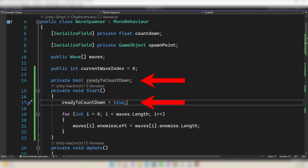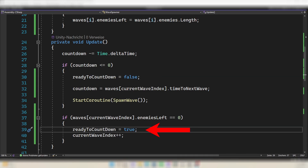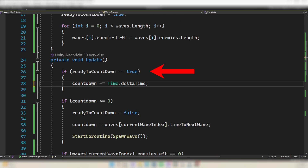We're almost done. Create a bool called readyToCountdown. In the Start function set it to true because we want to count down when the game starts. If the countdown reaches zero, set it to false. We only want to count down when the current wave ends, so in that if statement set readyToCountdown to true. Finally, only decrease the countdown when readyToCountdown is true.